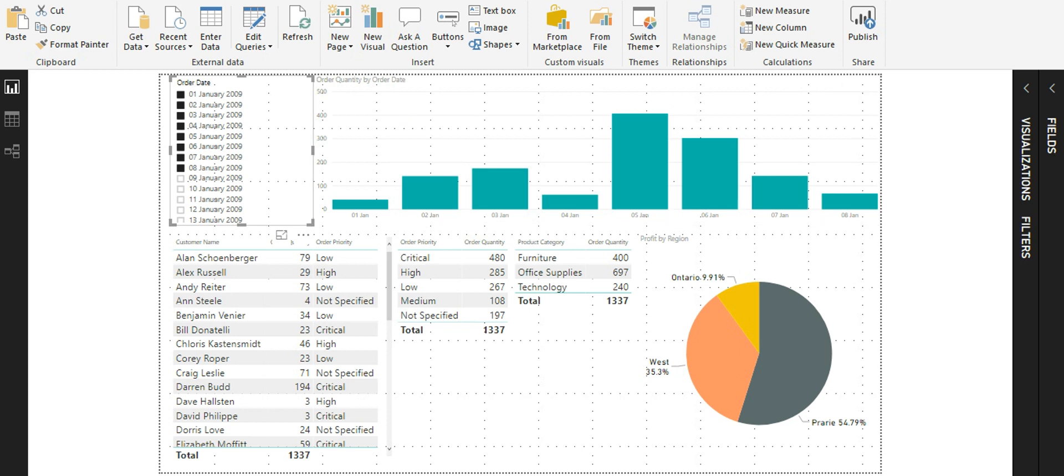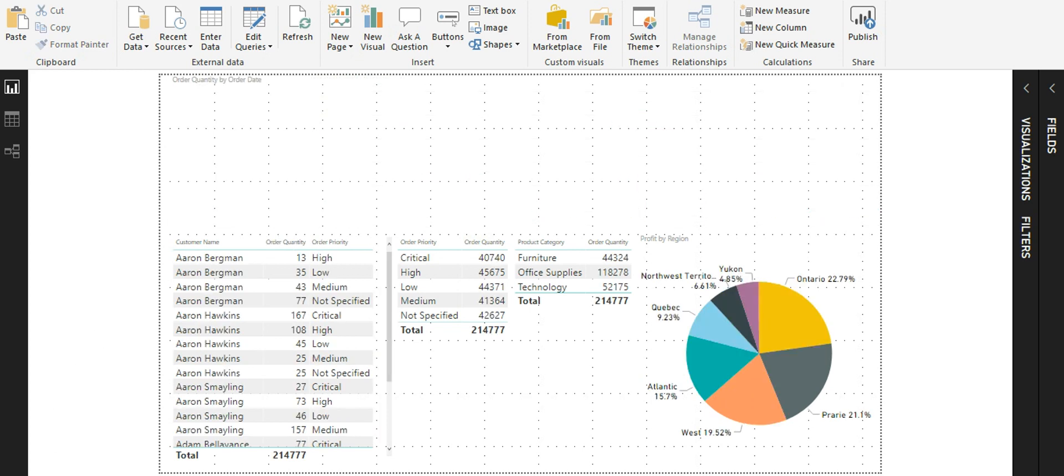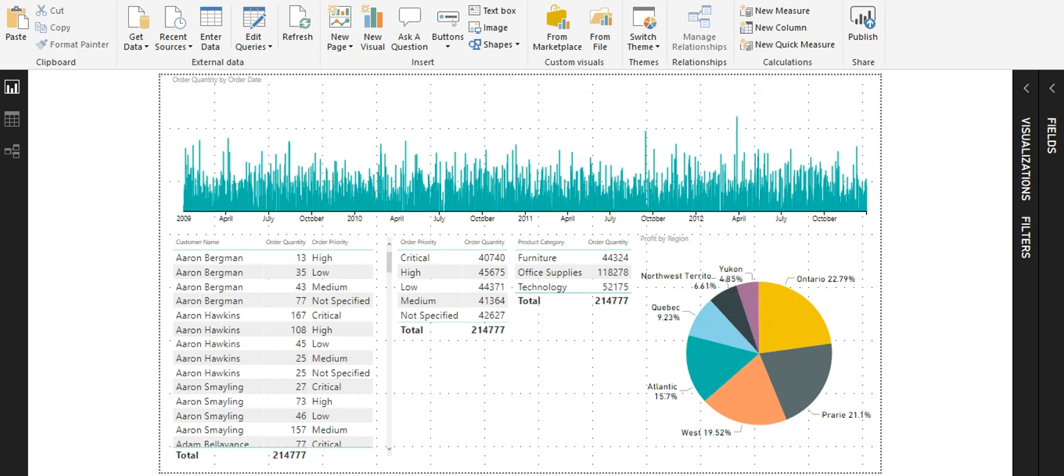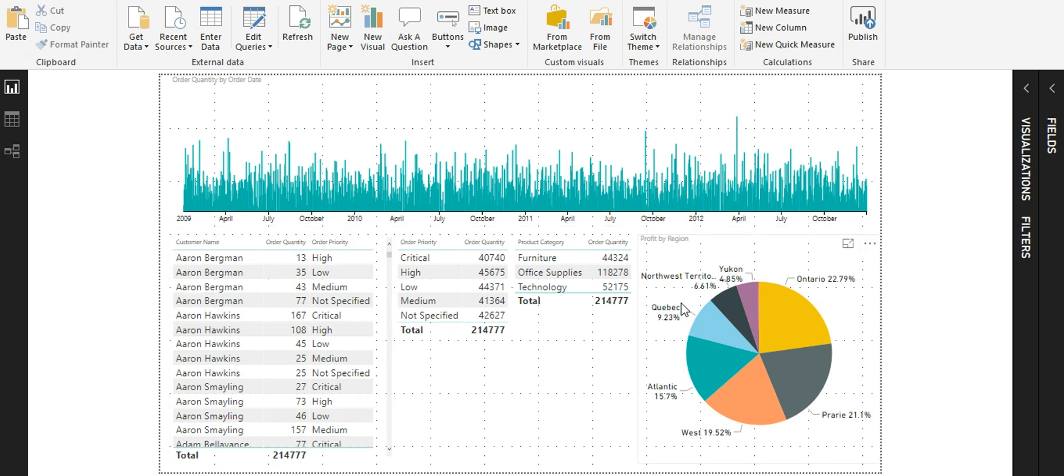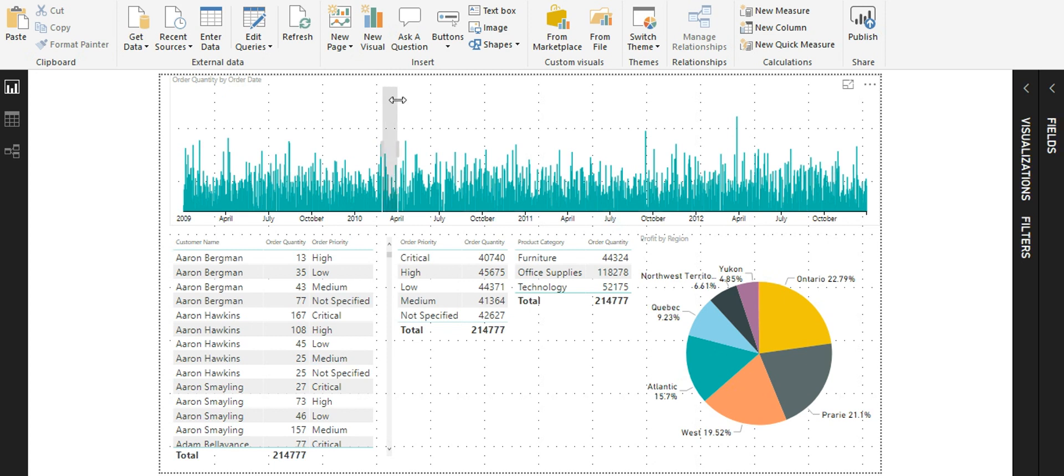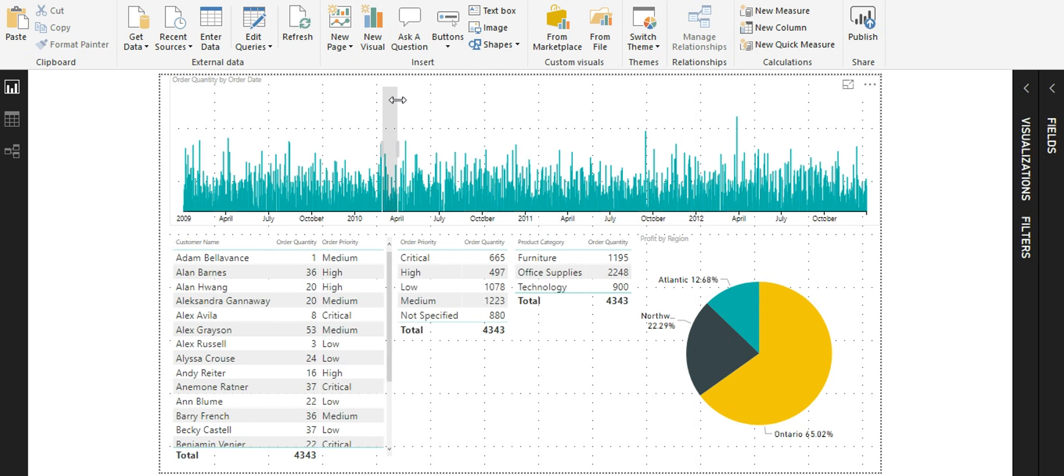Now I'm going to another page where I have implemented this. All the other visuals are the same except the top two visuals. The top two visuals of a slicer and a vertical bar chart are now converted into a time brush slicer. This time brush slicer serves both as a slicer as well as a chart.